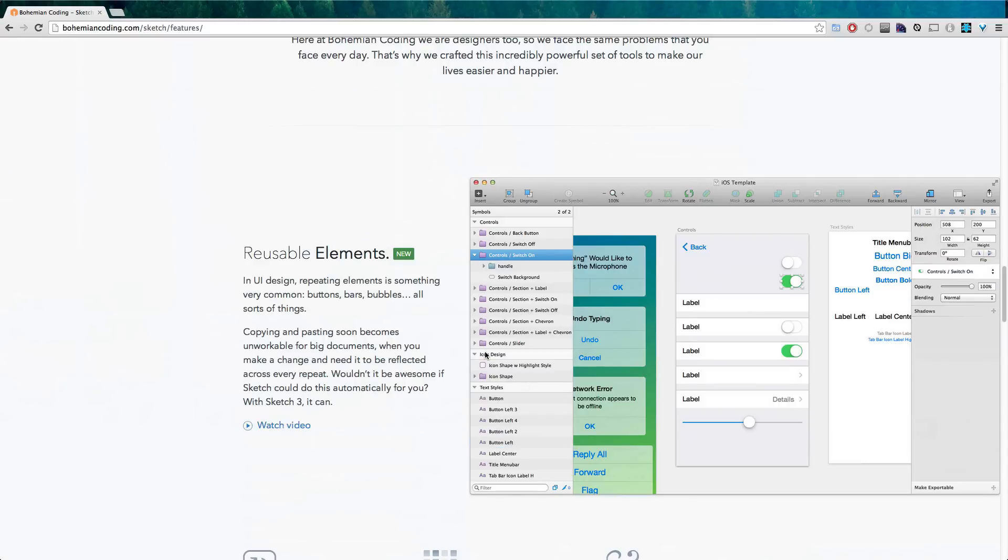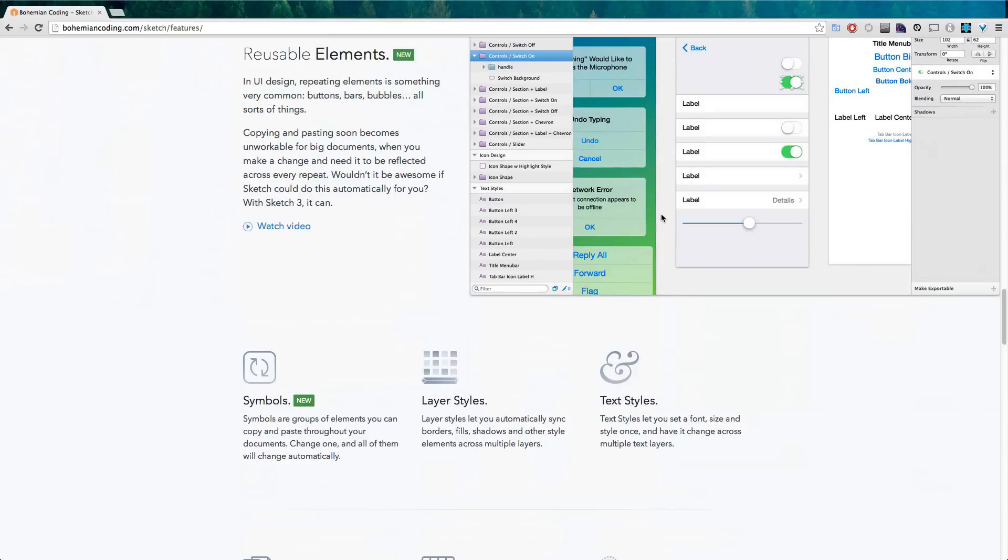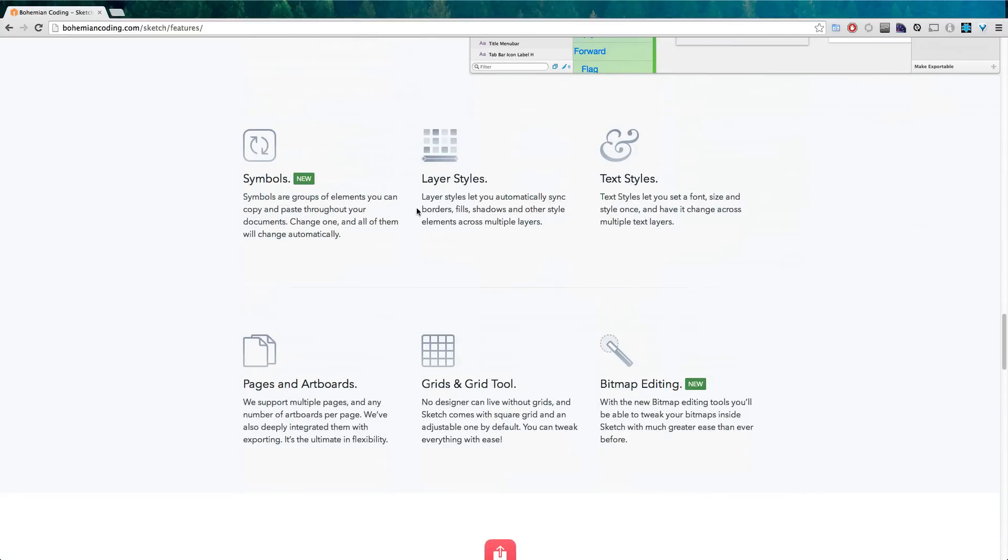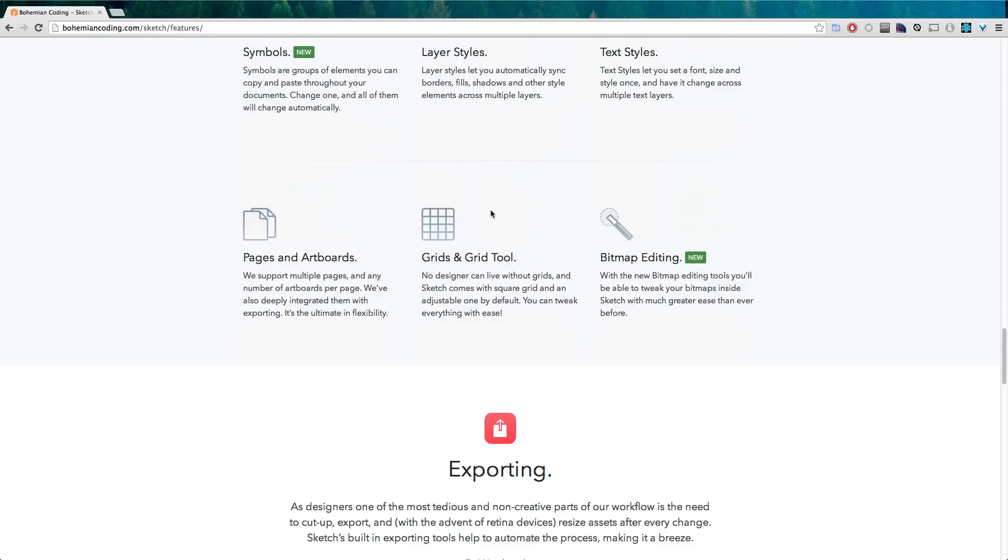There's tons of tools, reusable elements which are fantastic. Basically you can create something once, reuse it and have it be referenced throughout your project. Symbols, text styles like I said.